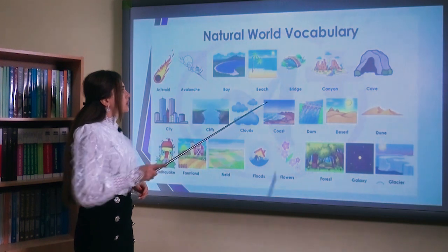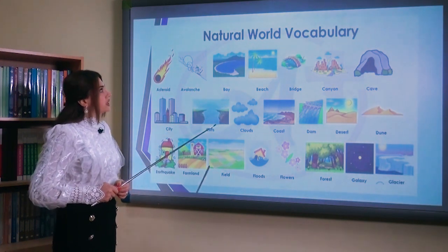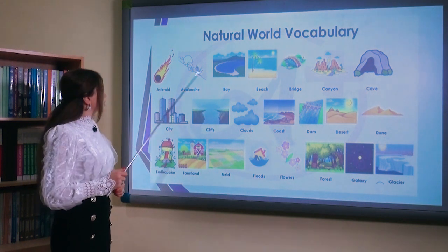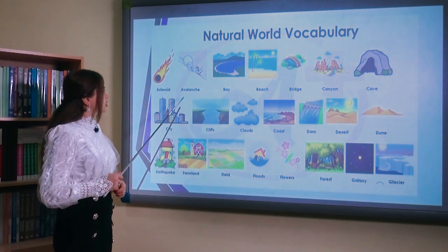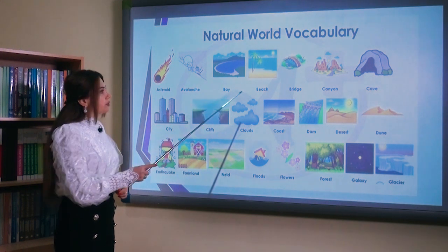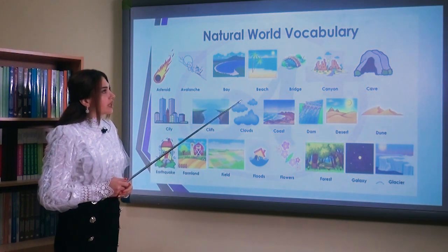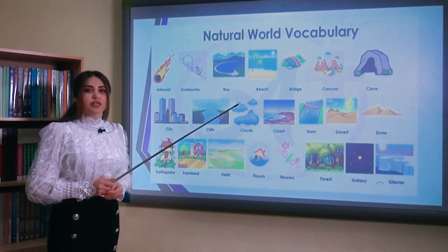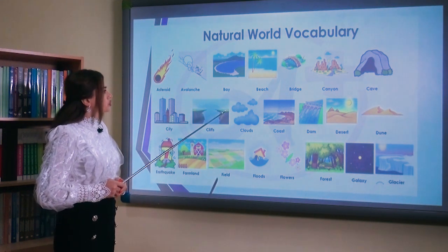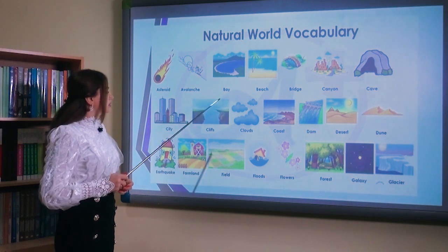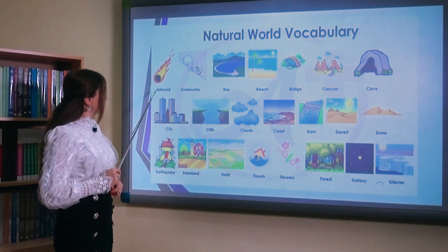Let's begin with vocabulary. Here you can see several words related to the natural world. For example: asteroid, avalanche, bay, beach, bridge, canyon, cave.